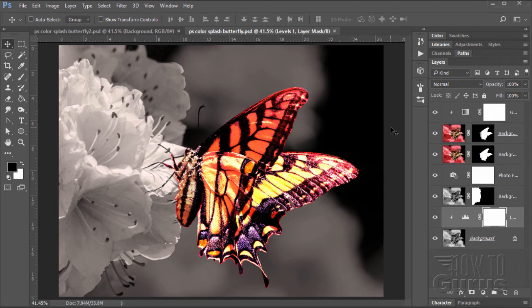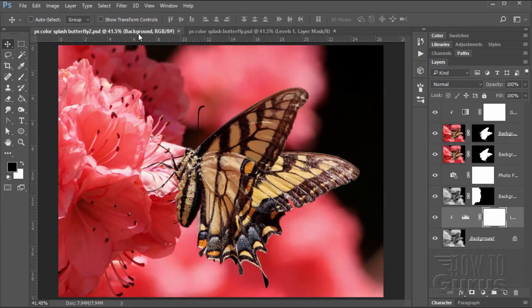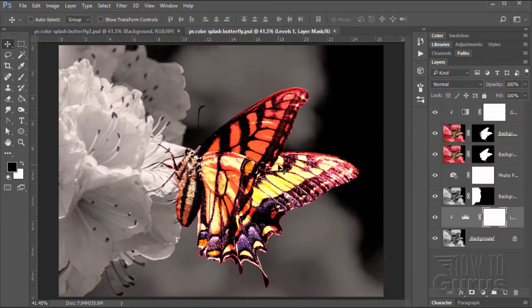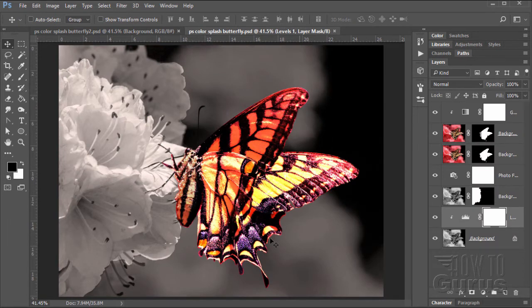Hi, I'm George Pearson, and in this Photoshop Color Splash video, we'll be taking this image and converting it into this image, black and white, with a real bright color splash in here for the butterfly.